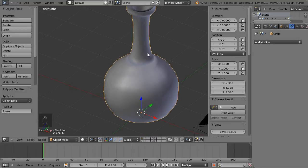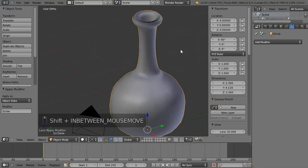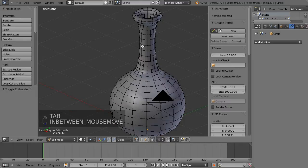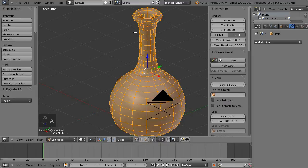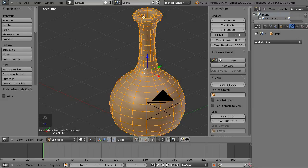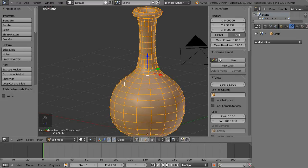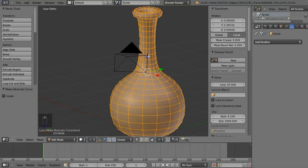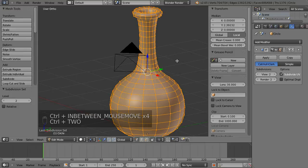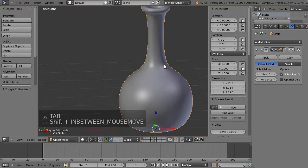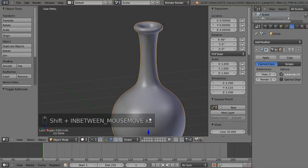The first thing I'm going to do is Tab back into edit mode, select everything with A, and hit Ctrl+N to fix any problems with the normals — that's the direction the faces are facing. Then I'm going to hit Ctrl+2 to add a Subdivision Surface modifier, and if we Tab back to object mode you'll see everything has gone really nice and smooth.